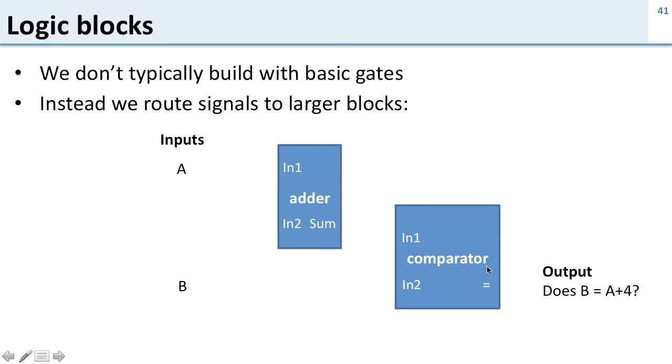We're also going to use a comparator. So what does a comparator do? It takes two inputs and it tells you whether they're the same.